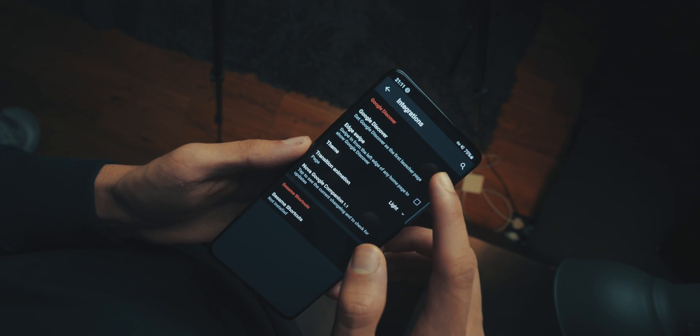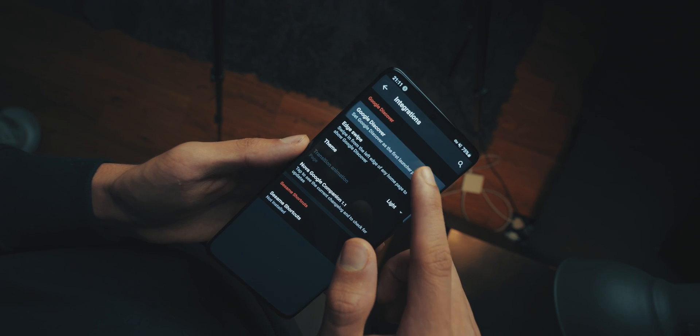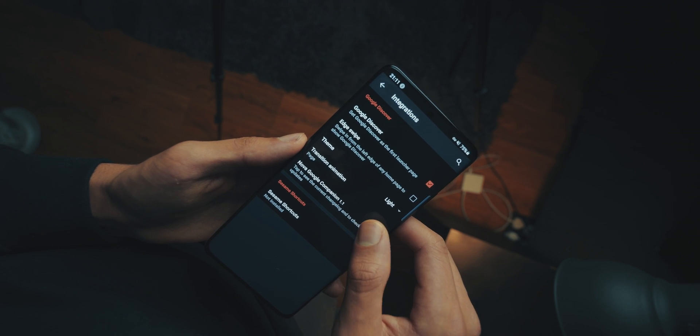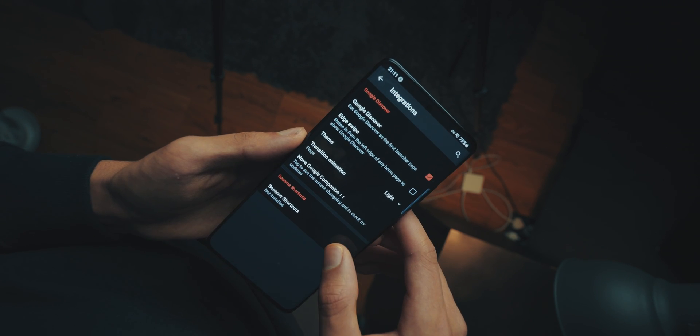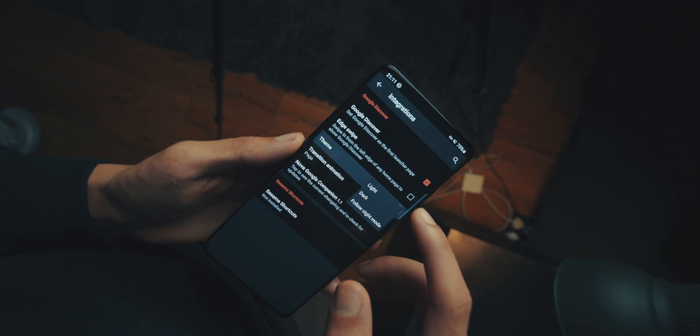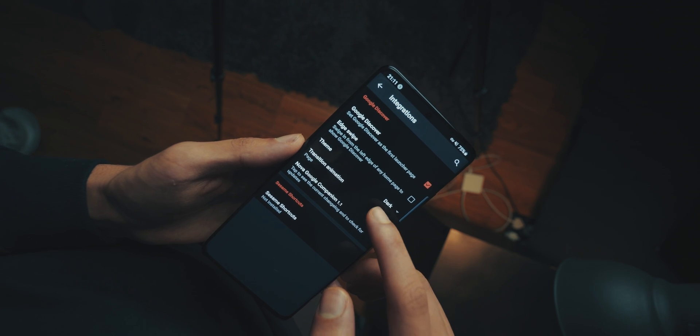And then, once that's all done, head back into the settings, go into integrations, and go into Google Discover. And you'll see it. Just tick it, and then choose the dark theme, and then for the transition, choose overlay.